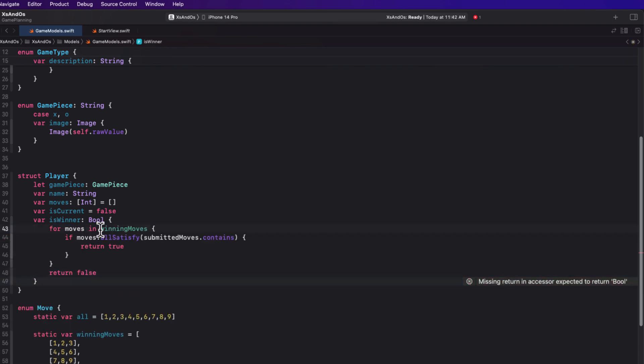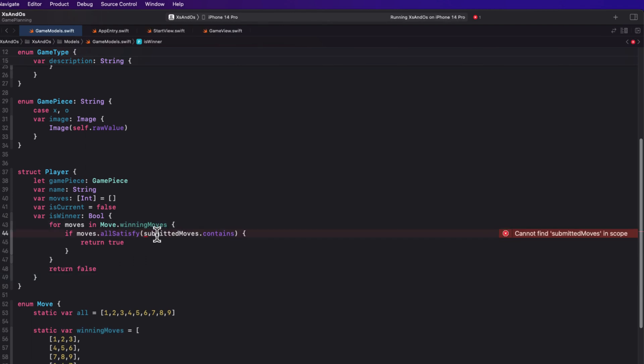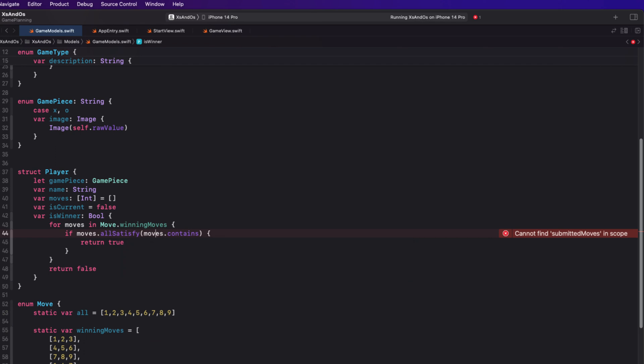Winning moves is unknown, but we have that enum move, that's our namespace that'll provide us with that. And then the moves must all satisfy the fact that each one is contained within the moves array for this player. We'll need to specify self so as not to confuse it with the iterated moves.